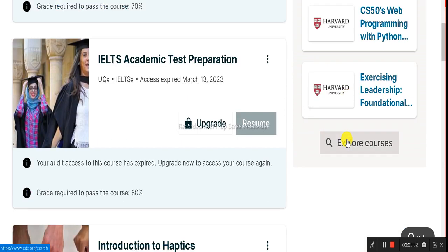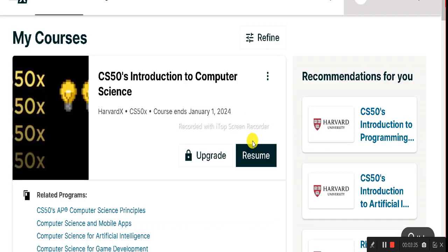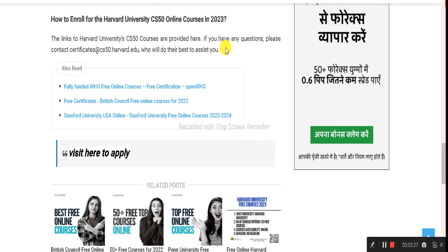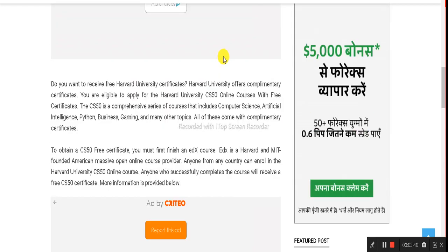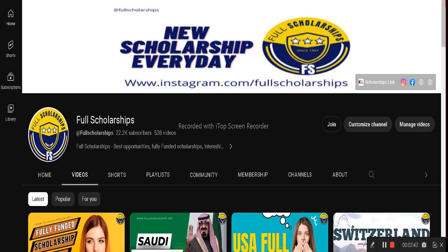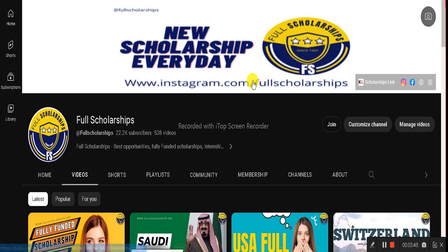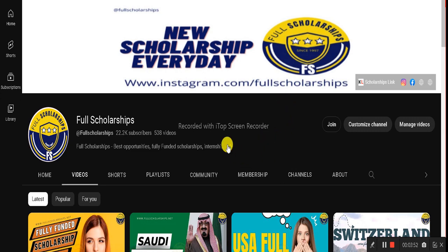You can also check other courses from Harvard or other universities on the platform. I hope you enjoyed today's session of the Full Scholarships live video series on free Harvard University courses. Please subscribe, share this video, and subscribe before messaging or commenting so we can respond to your queries easily. Have a nice day ahead!